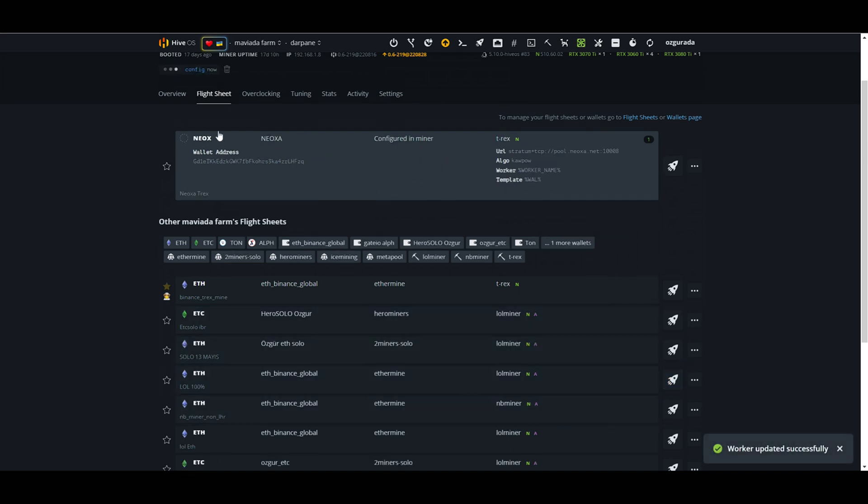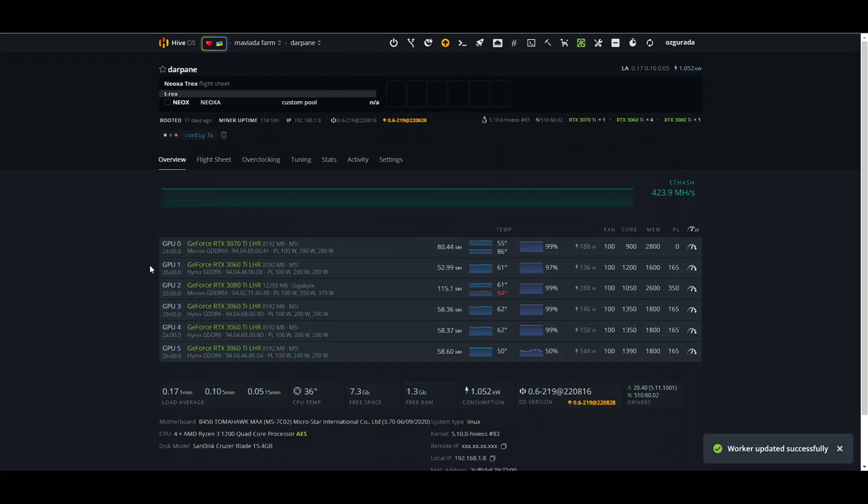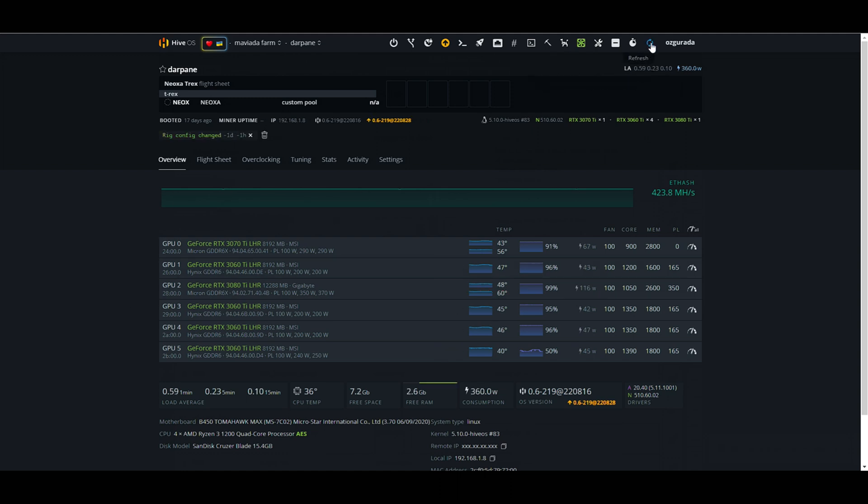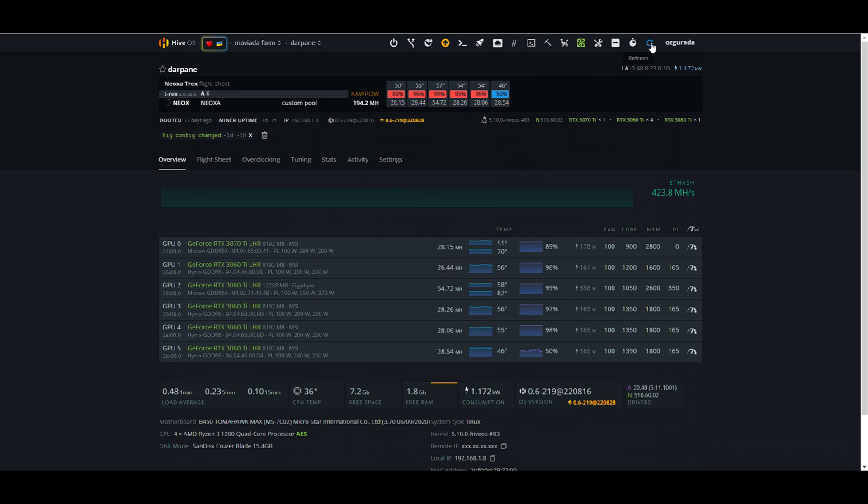Go to the workers overview page and wait till the miner configures your settings. This takes a couple of minutes. We can see our workers have shown. Now let's see if they will start mining. There it goes.